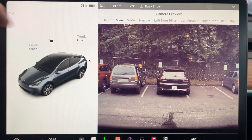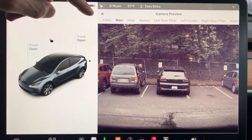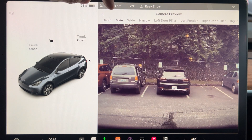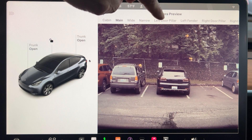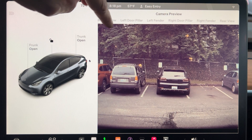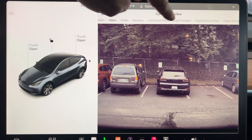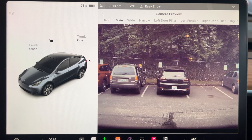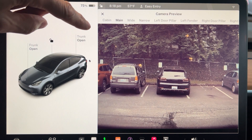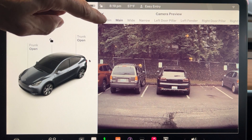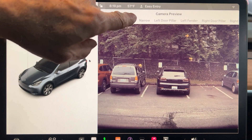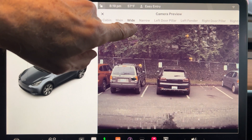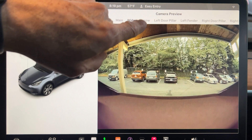Before this update you could only access the cabin camera, but now you can preview all nine cameras on Hardware 3, and eight on Hardware 4, since it has two front cameras instead of three. To select the camera, just tap on each one at the top.